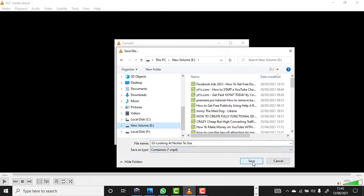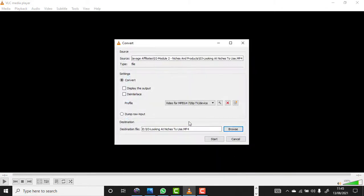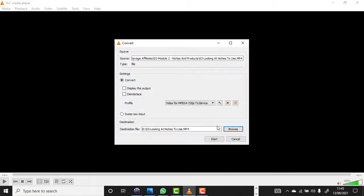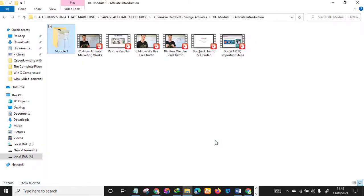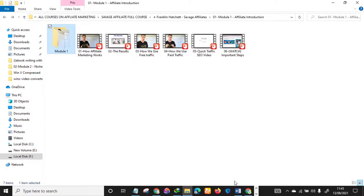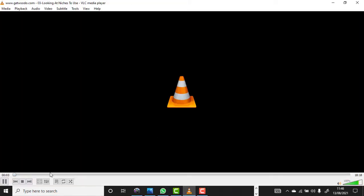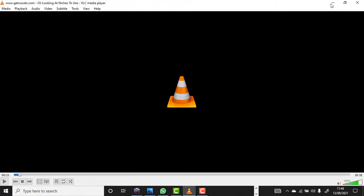The next thing you want to do is click Start. It will start converting or compressing that particular video. I don't want to waste our time to compress this particular video but I'll stop it. Let me show you the output.